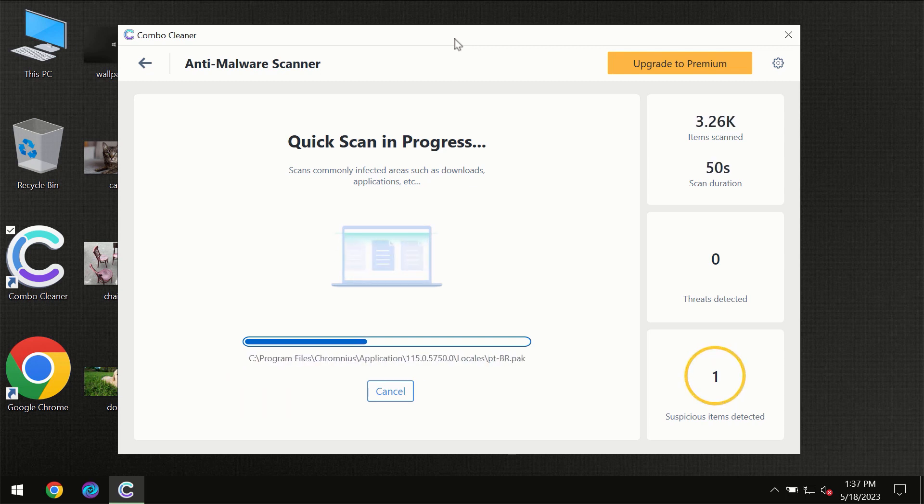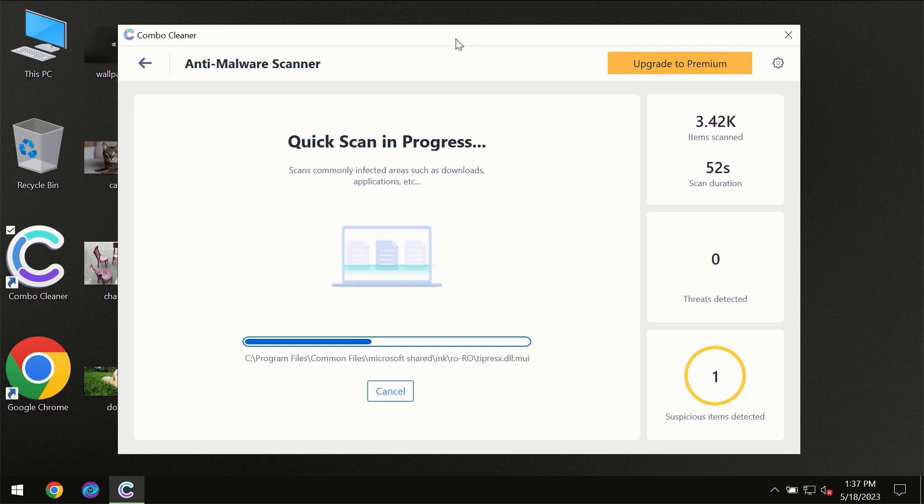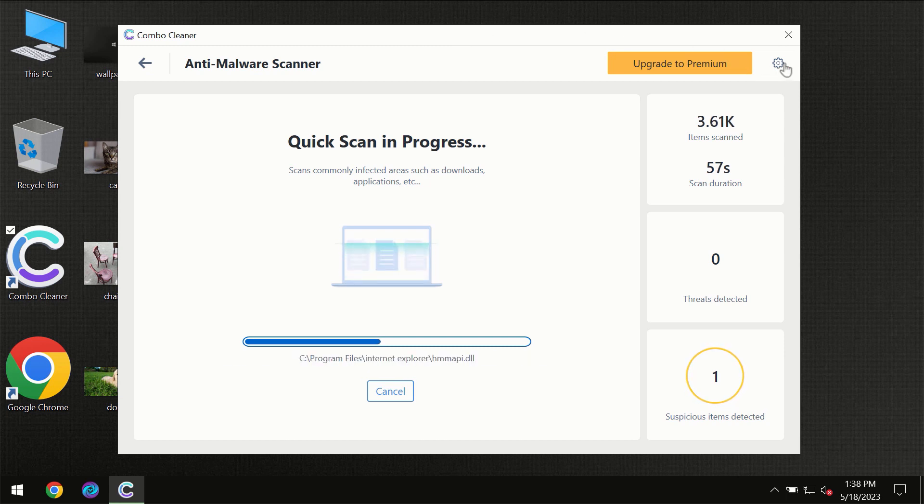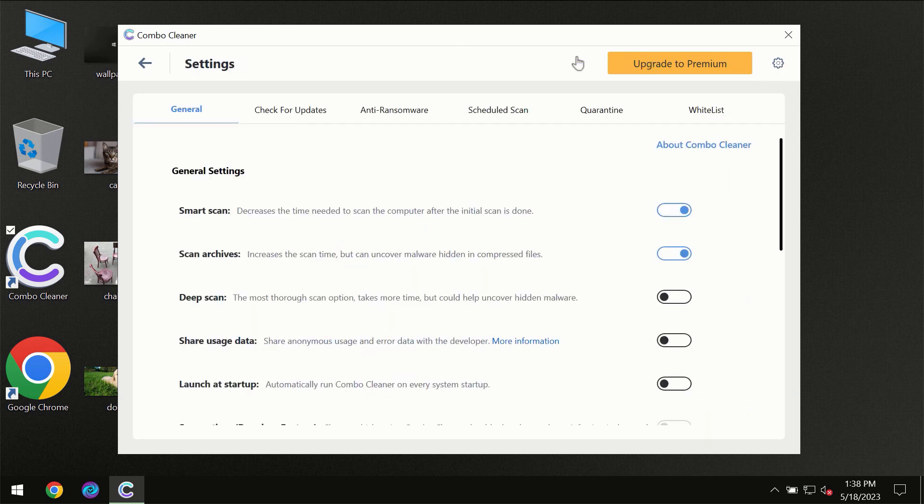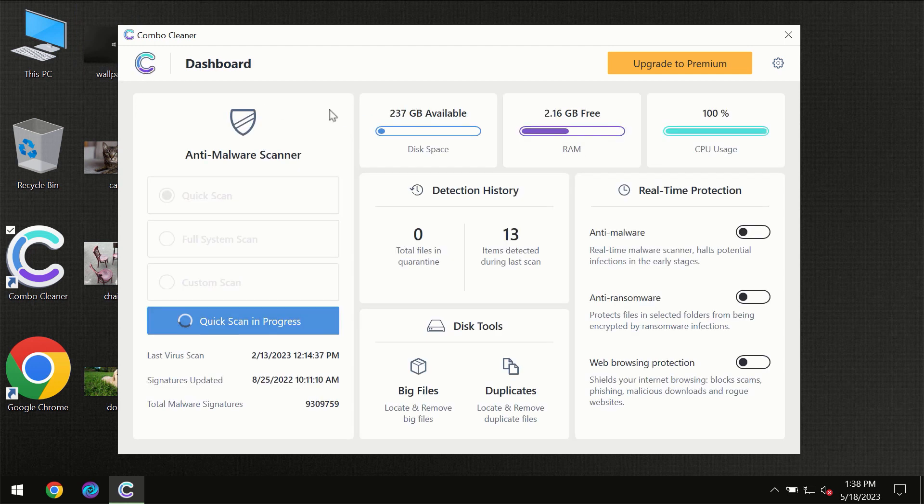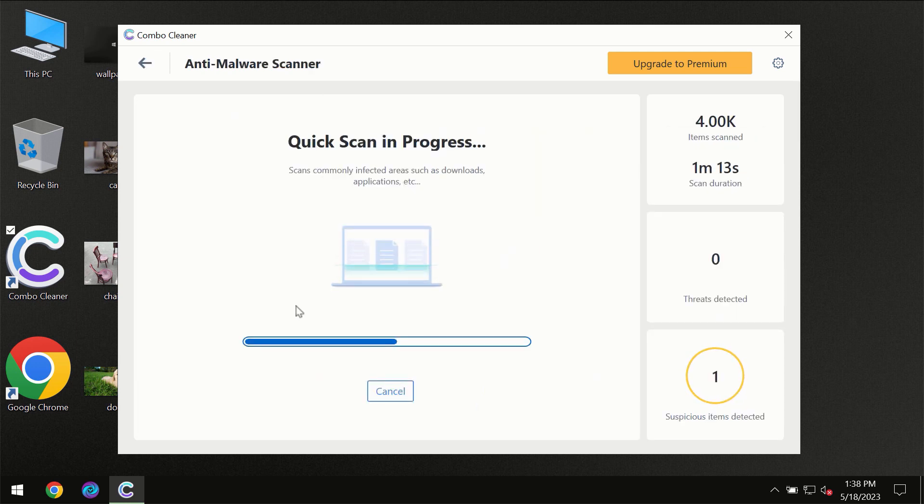Combo Cleaner will give you the summary of all the threats which were revealed during the scan at the end of the scan. I want to emphasize your attention on several features, for instance the anti-ransomware feature which will always protect your files against ransomware attacks. This feature is part of the premium license though.